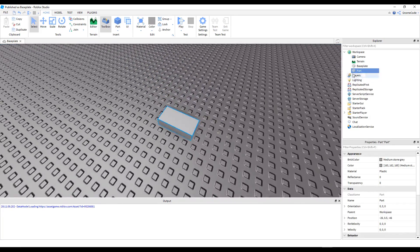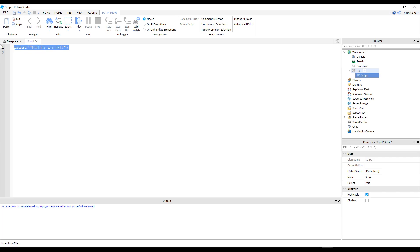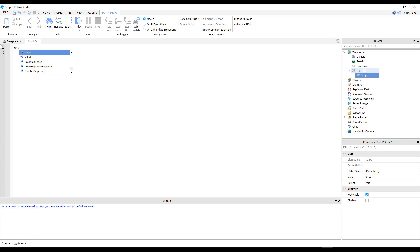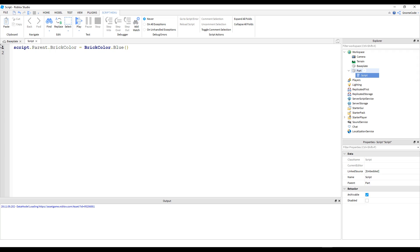To explain what that means, let me add in a new part, add a script inside of it as usual, and type out a function. Let's say I wanted to make this part change color whenever it's touched. I could change the property: script.Parent.BrickColor equals BrickColor.new — or we can just use one of the defaults available to us, like BrickColor.Blue, and then it will equal blue.